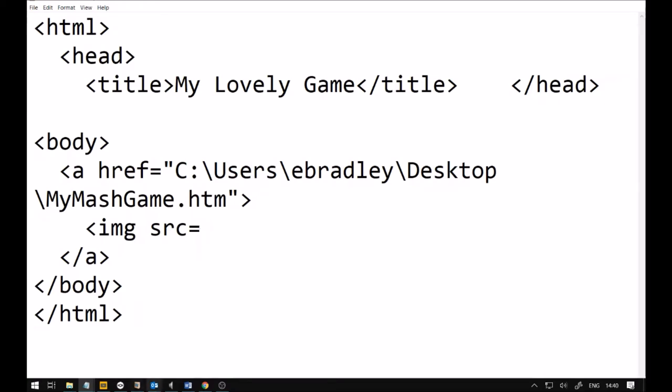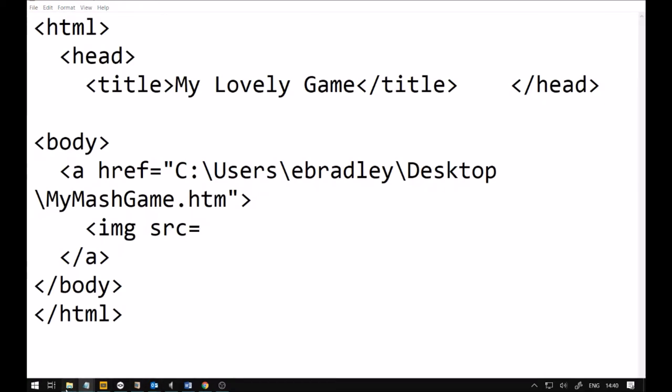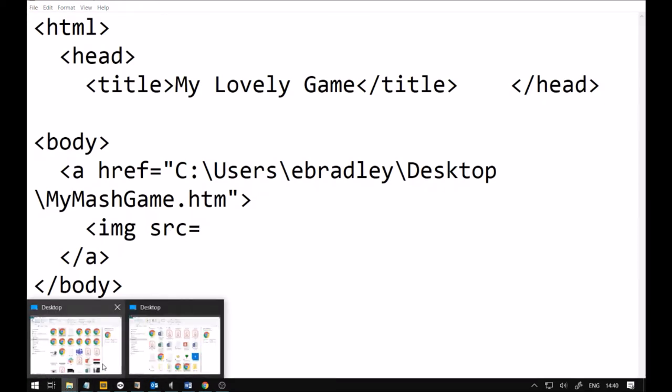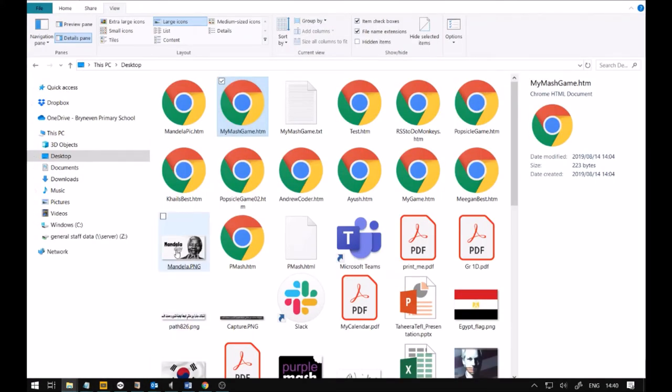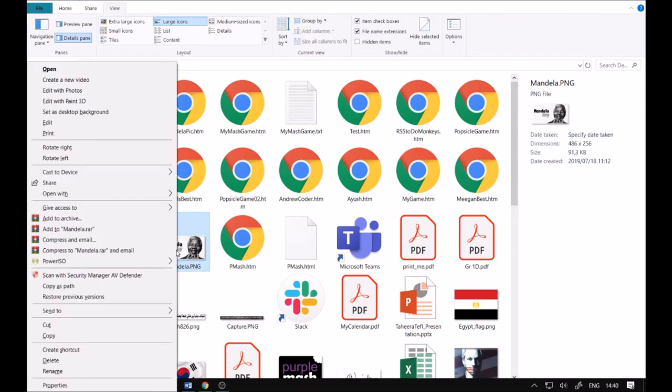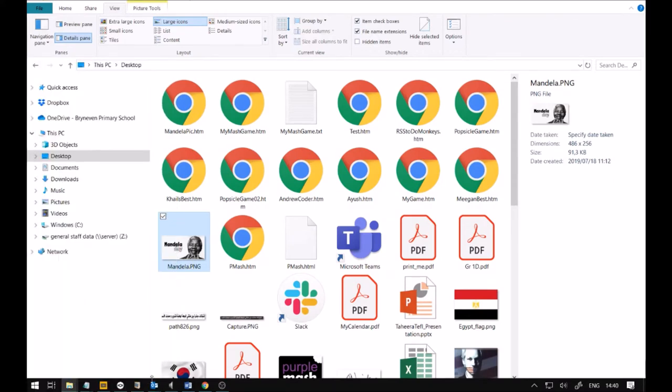And, now the image. Travis. I want the image to be the Mandela picture. Watch here. Right click. Holding down shift. Don't forget that. Copy this path. Almost finished Meg.